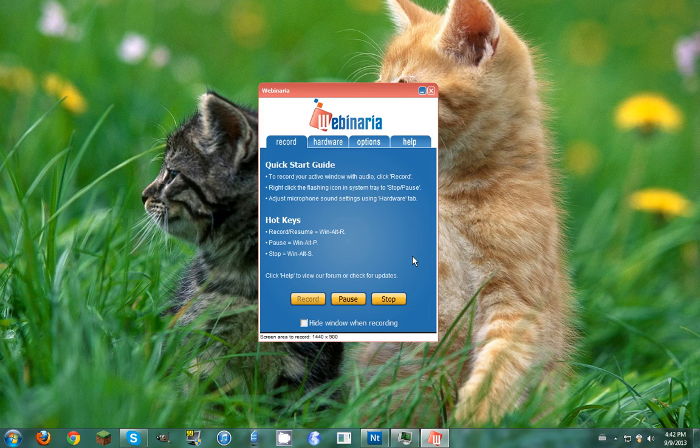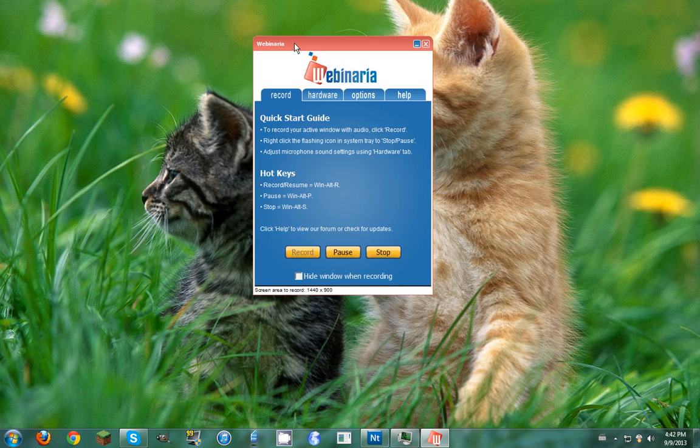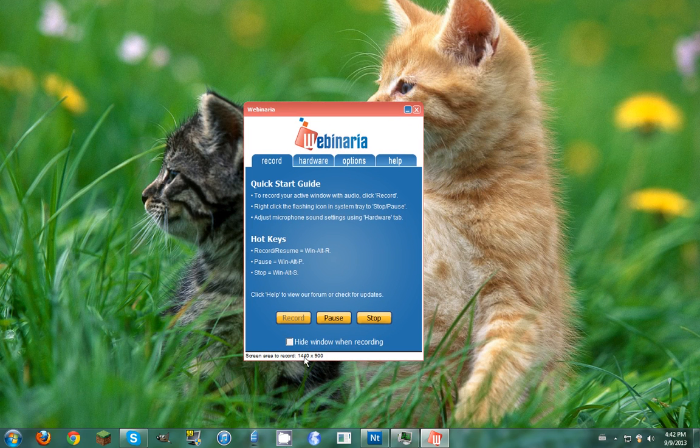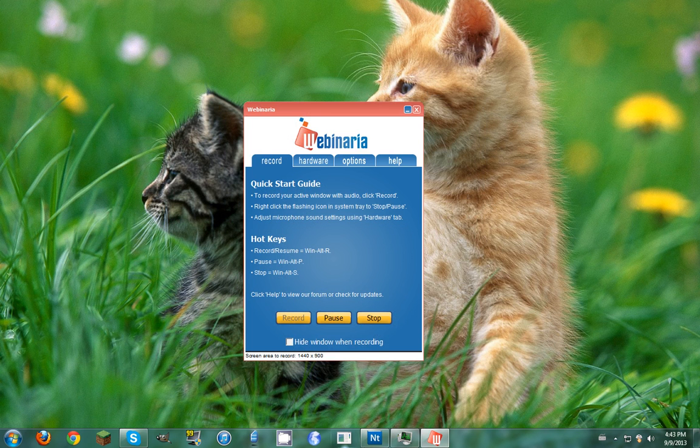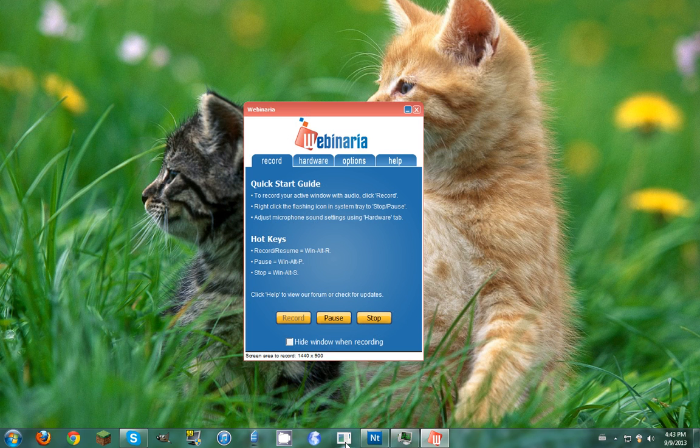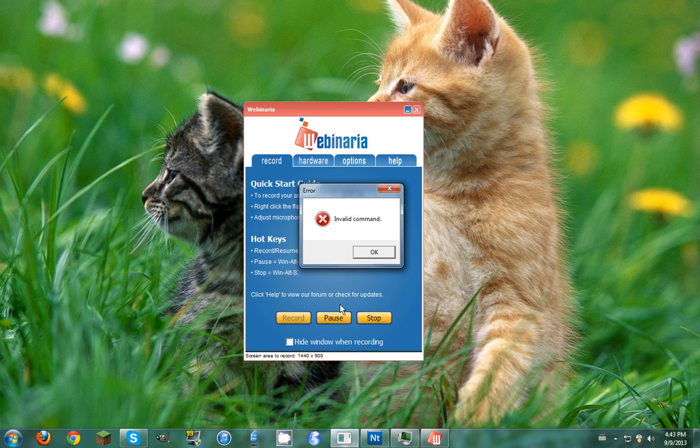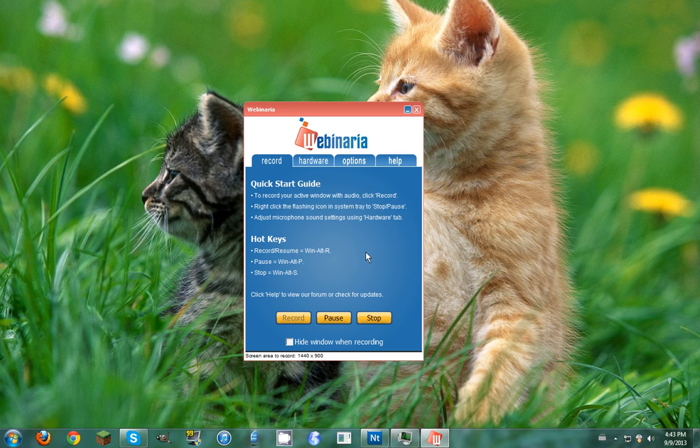Hello everybody, today I will be teaching you how to uninstall a Project Neptune created keylogger. Basically, you're just having a good day, then you go to open the program and boom, you accidentally open your keylogger. So what you need to do to get rid of it...